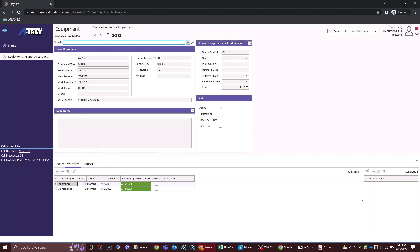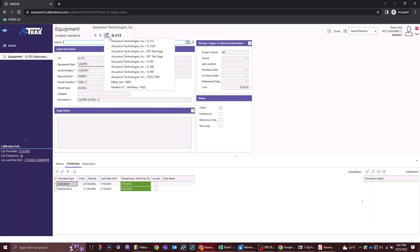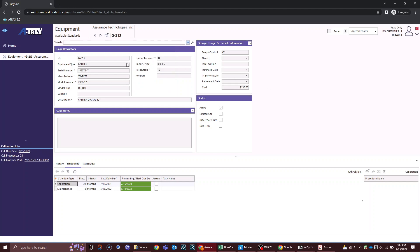Once you are on your equipment view, we can see that I am on Assurance Technologies, gauge ID G213. I have some navigational options here to go left and right in the navigational queue. I can also look at the last 10 things that I have been on with this button right here, so it's a quick way to flip back and forth between gauges. You can search for other gauges through this quick access bar.